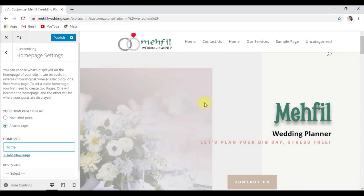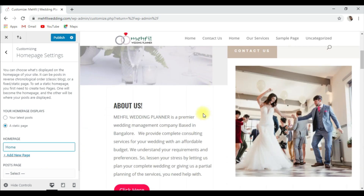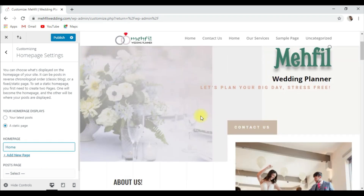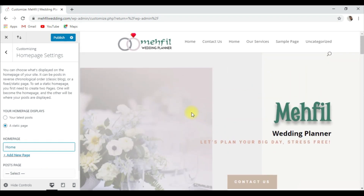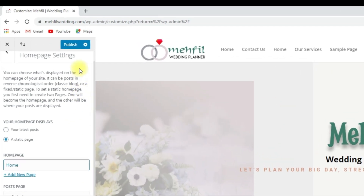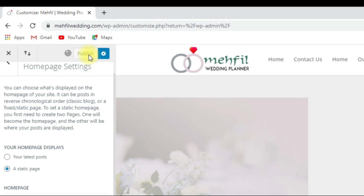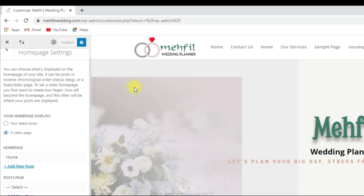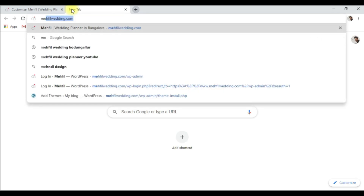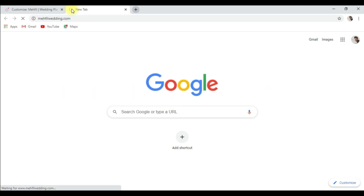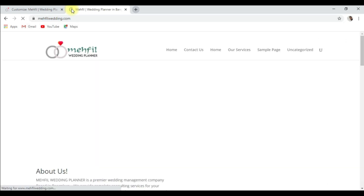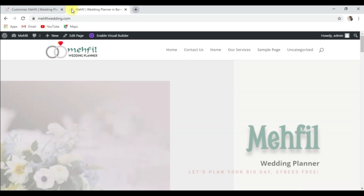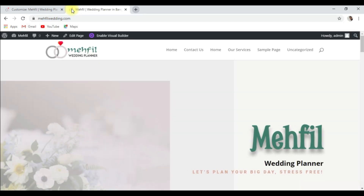Okay, the homepage is changed. Click on Publish. Now go to myfilverdin.com and you can see our homepage is set.